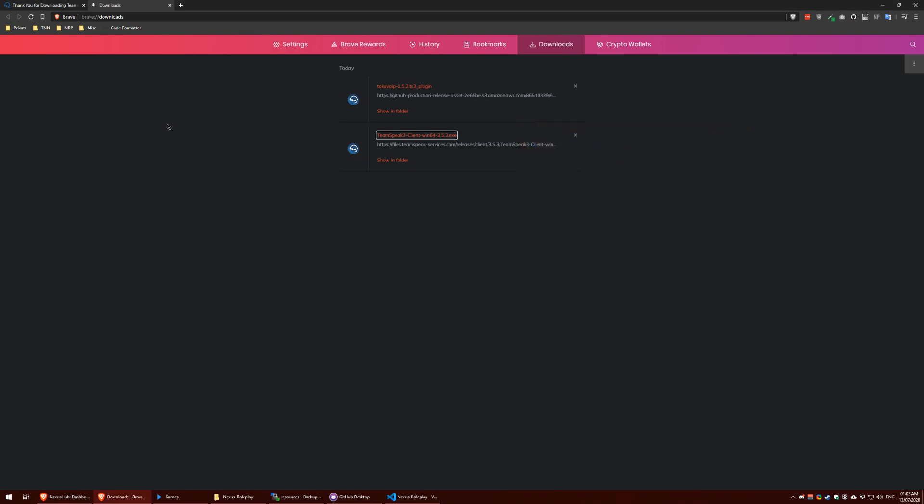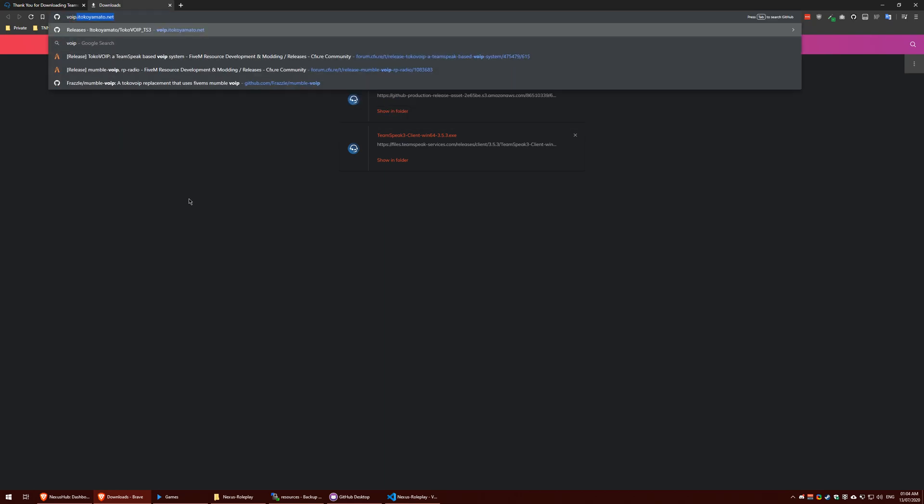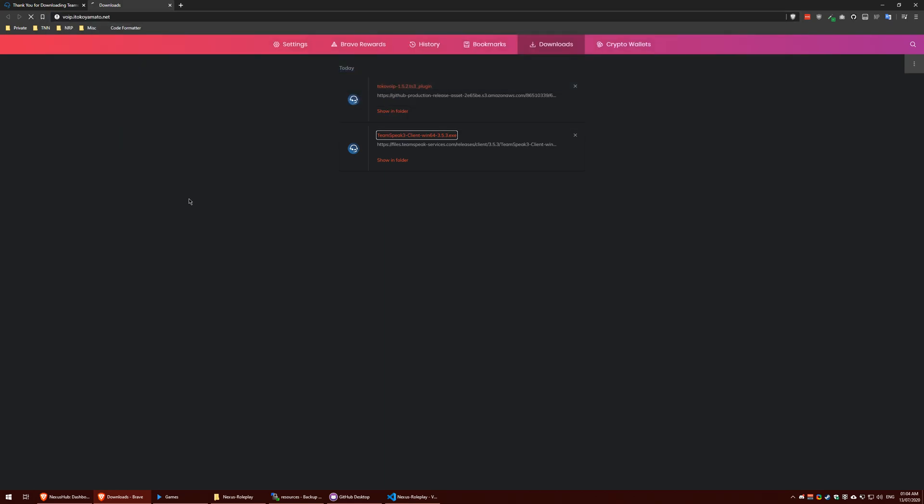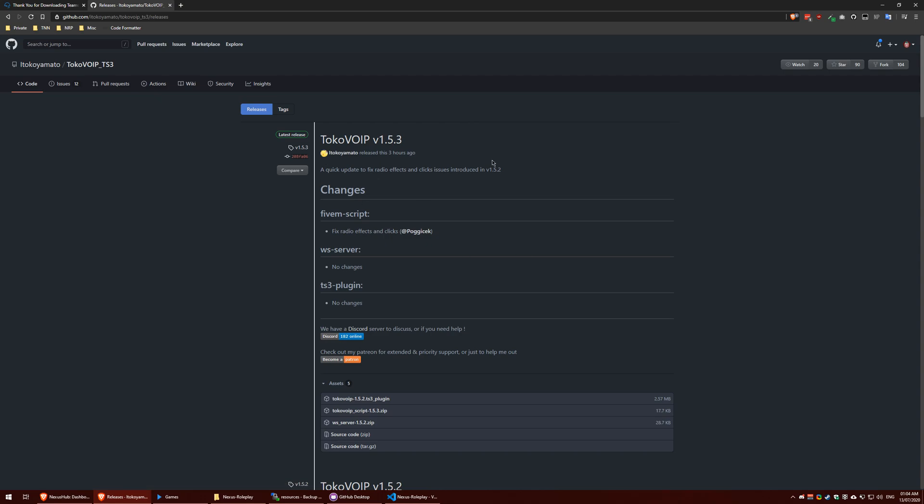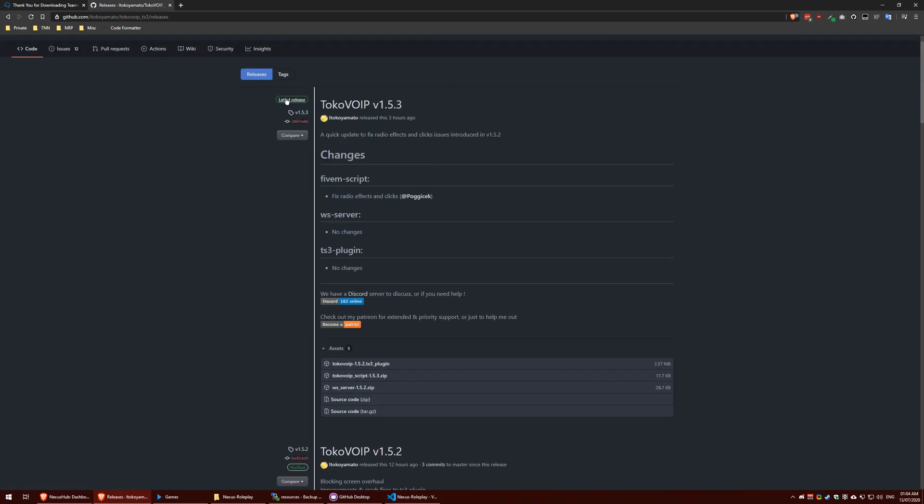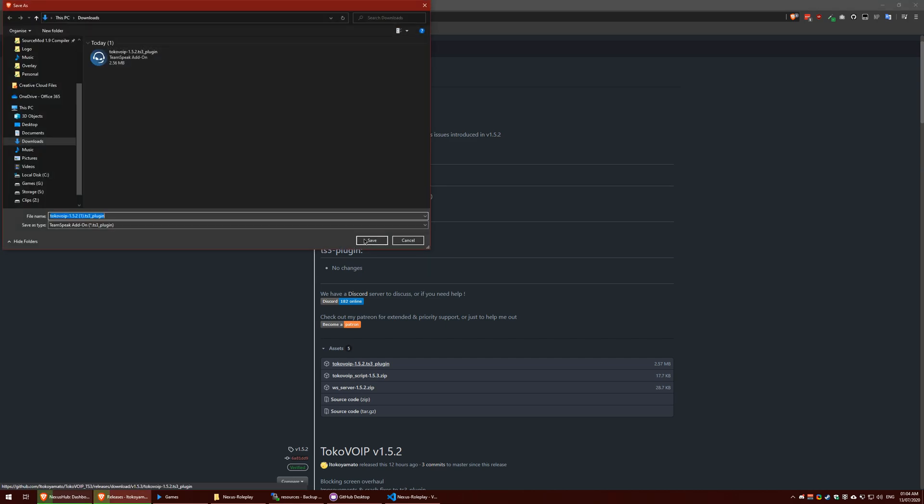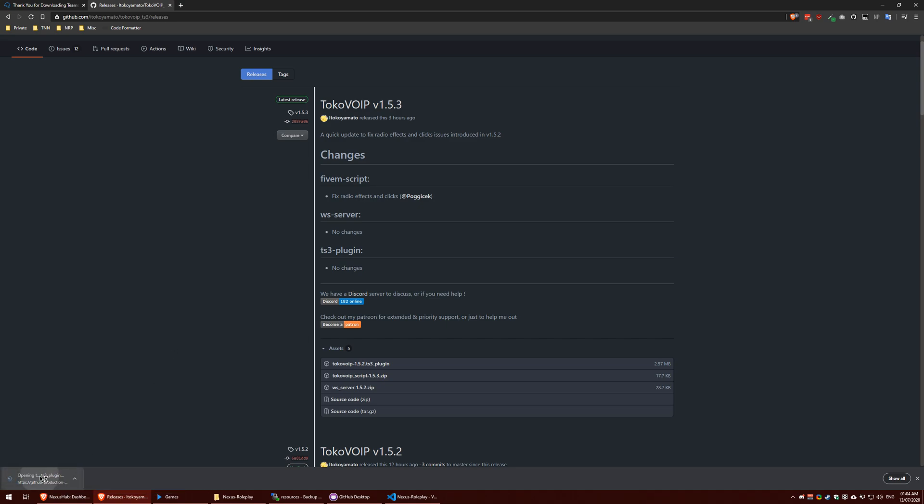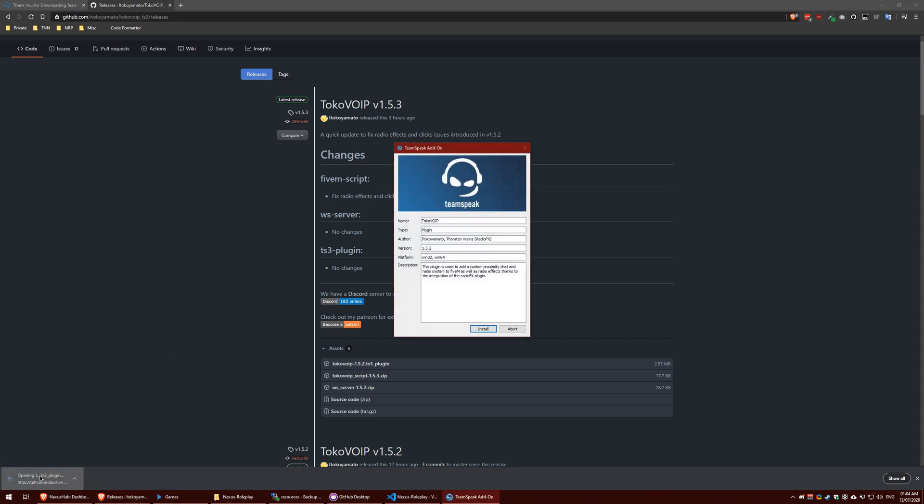Click OK and then close out of this because we are now done with that process. We now need to go to this website that I'll provide in the description, voip.itokomato.net. This is where we download all of the plugins. For your TeamSpeak you only need this one which will be the one that ends in ts3_plugin. These other two are for the server owner only so you don't have to worry about those. Make sure you always download the latest release. So we download this.